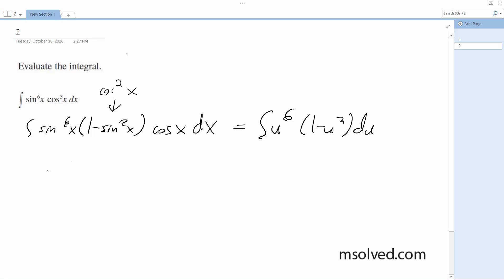Okay, so integrate this. I get u to the 6th minus u to the 8th du, is equal to one-seventh u to the 7th minus one-ninth u to the 9th plus C.